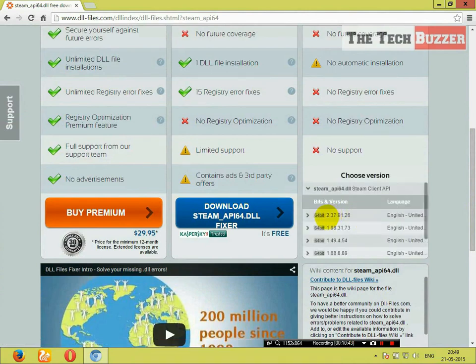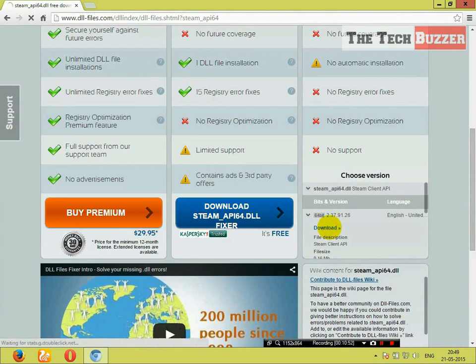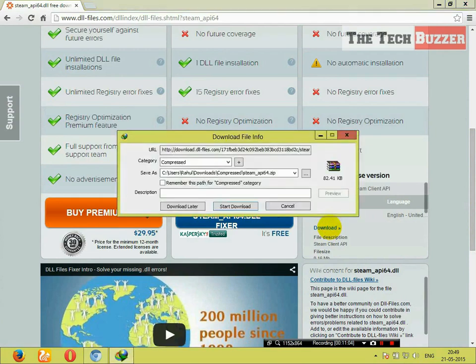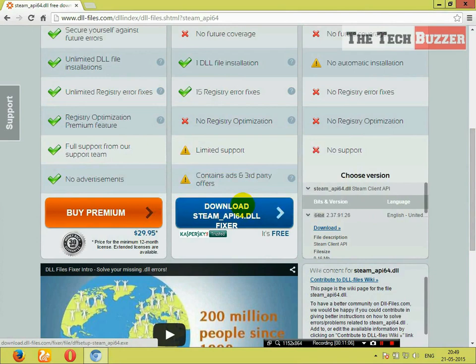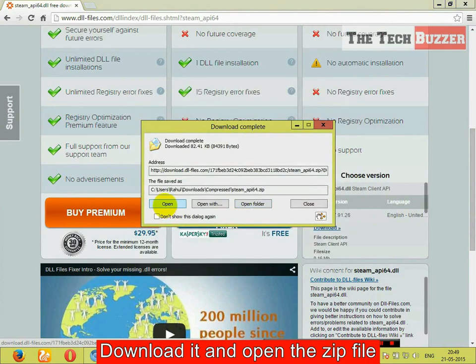You can see now it is giving 64-bit DLL file. Click on it and click on download. Download it and open it.